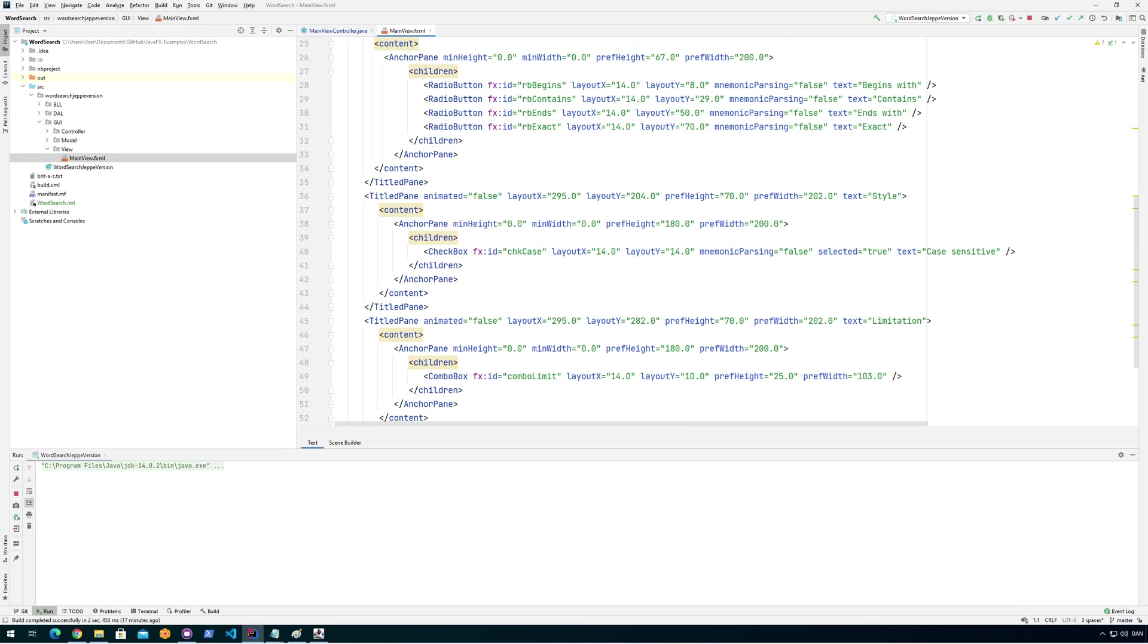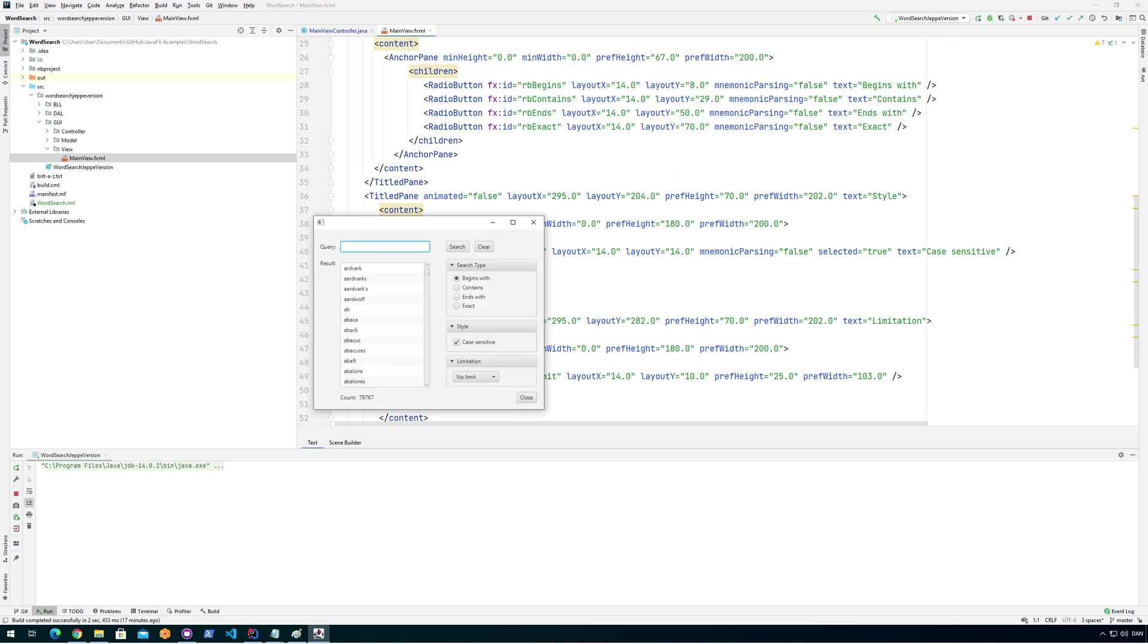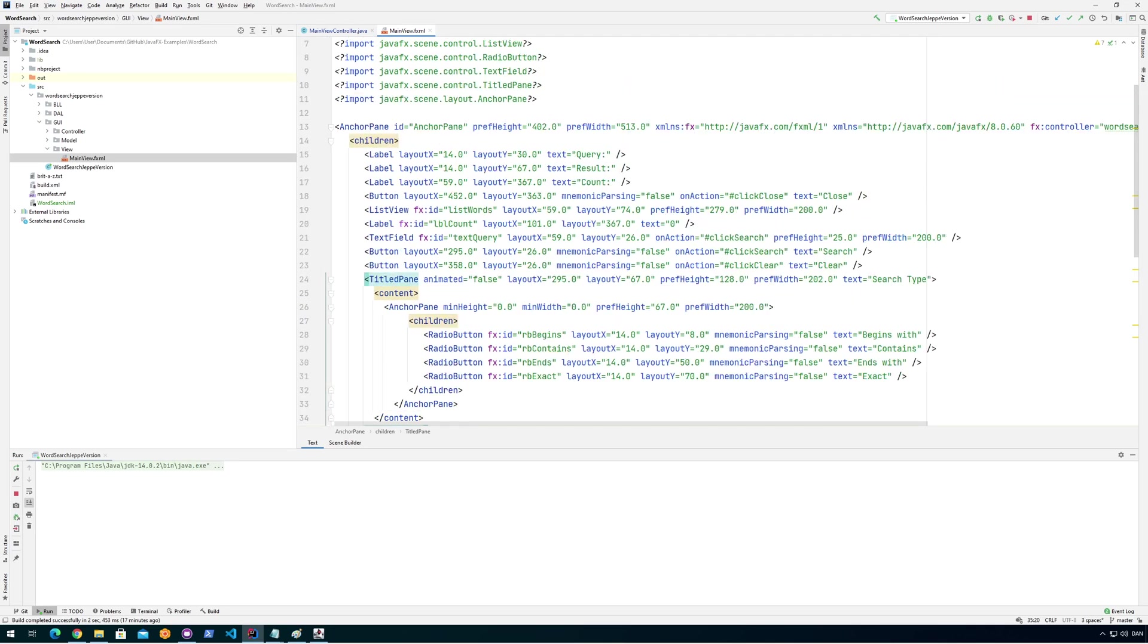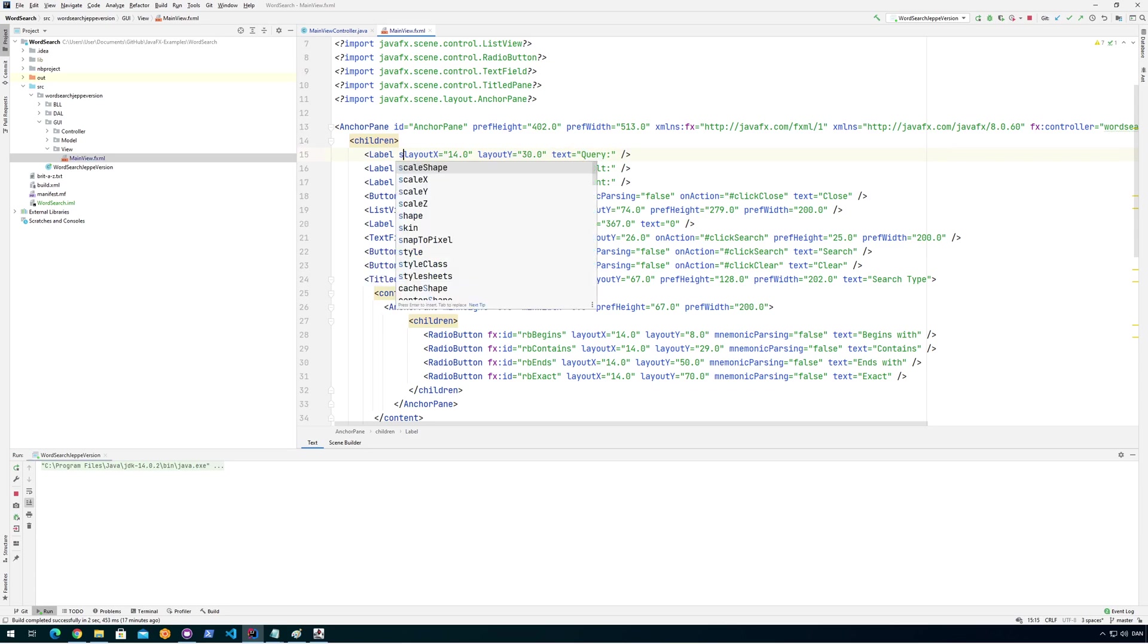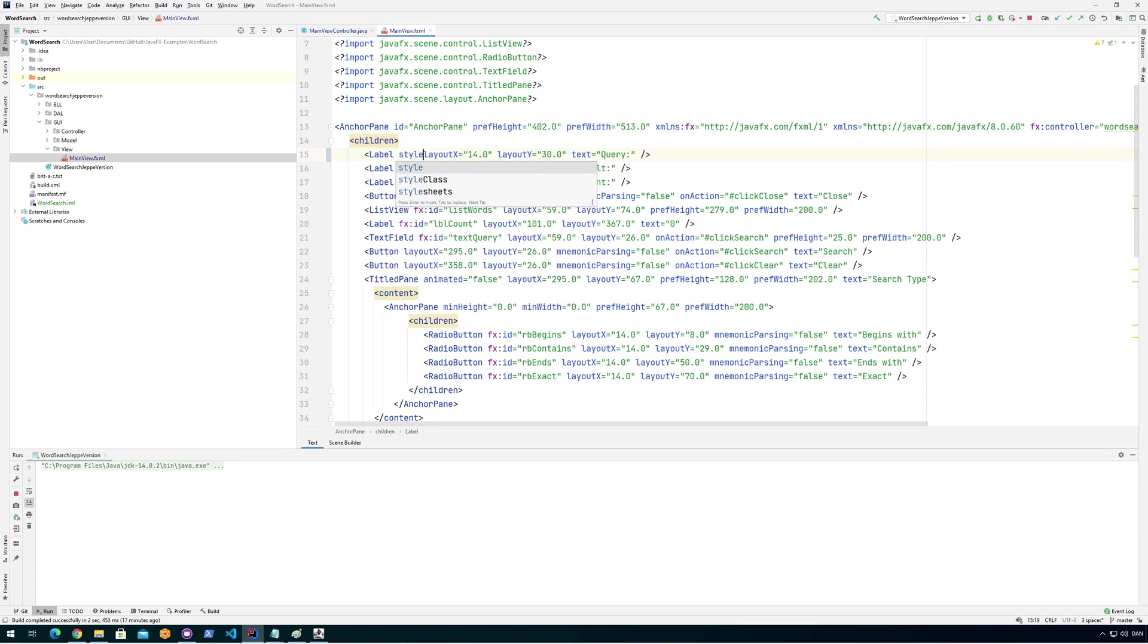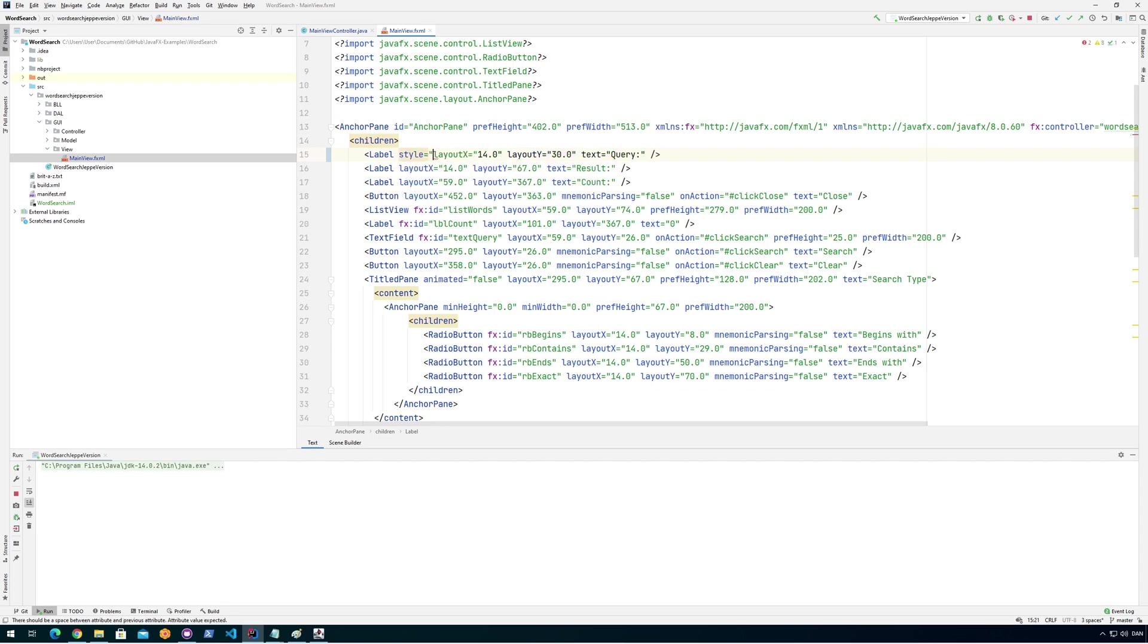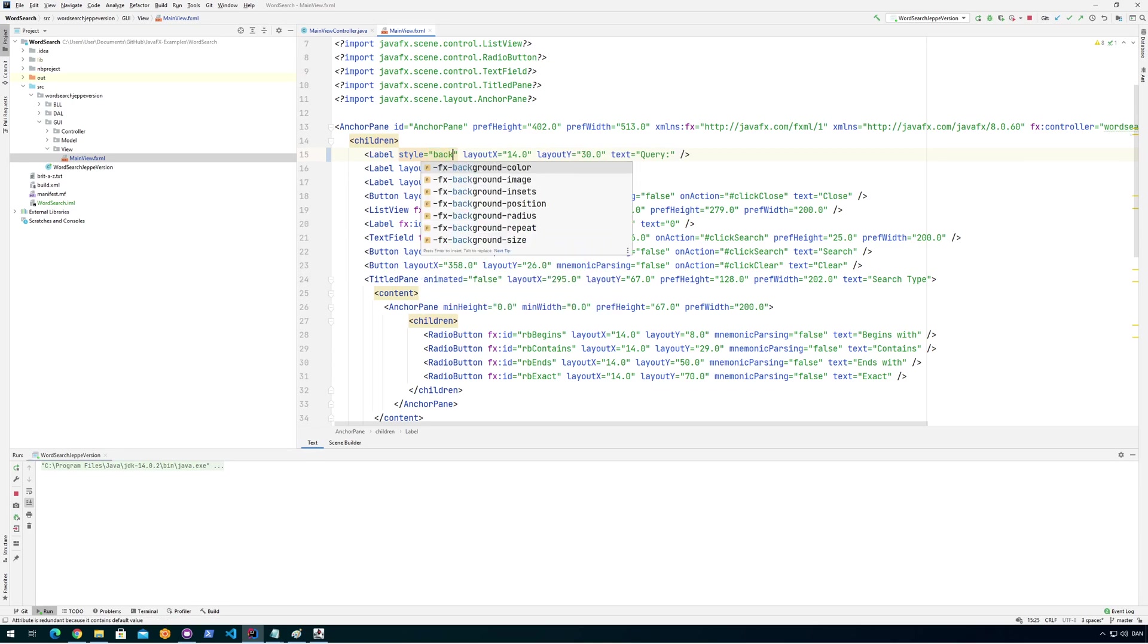For example, let's open up the program for a second and find something that we would want to style. Let's say we have this label here that says query. Let's see if we can find that. So we can see here it says label and then it says query. So we can directly style a label like this by typing style and then saying equals. And then inside of here, we could say background color.